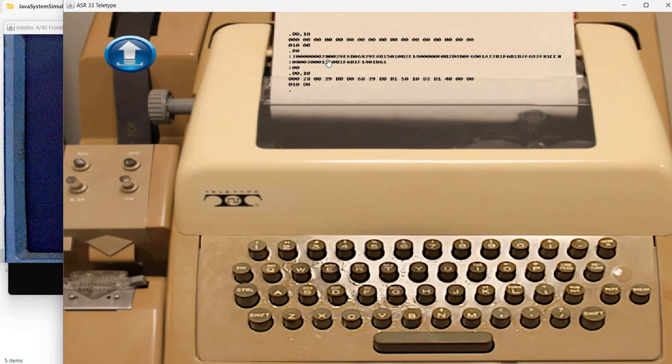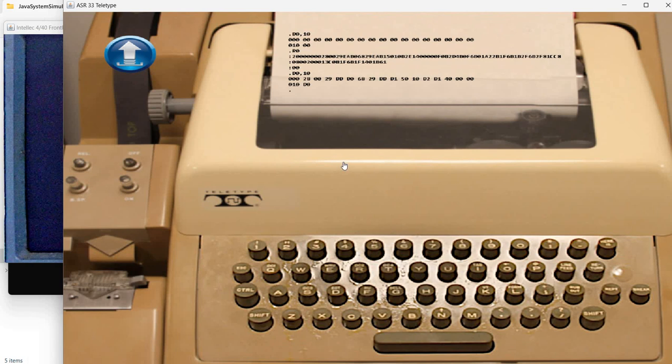It starts with 28, 0, 0, 29, and so on. And as we enter this display command, we see the same values 28, 0, 0, 29, and so on.